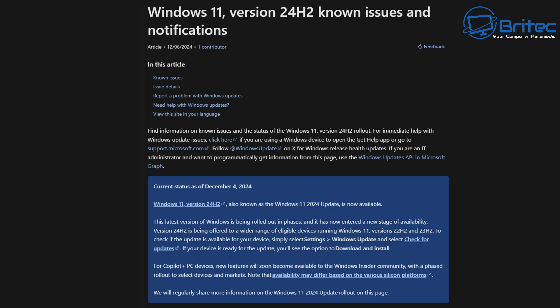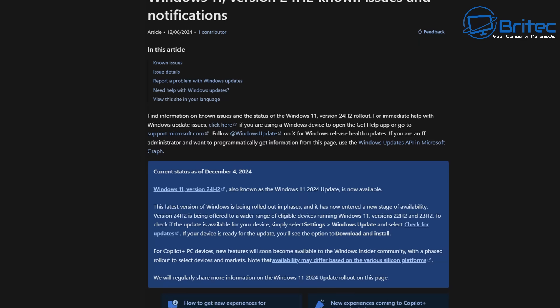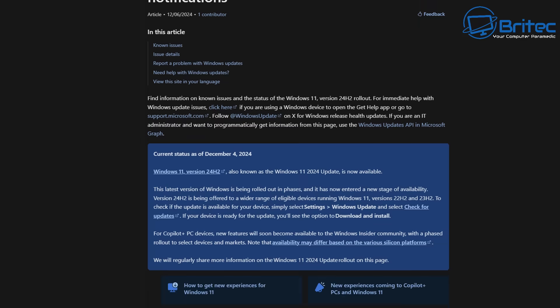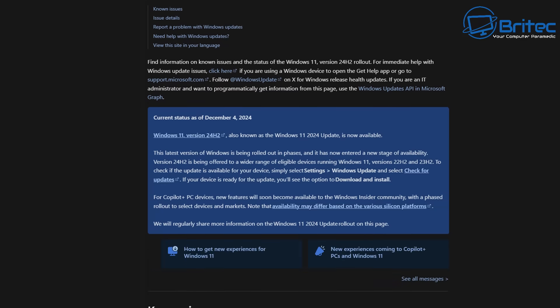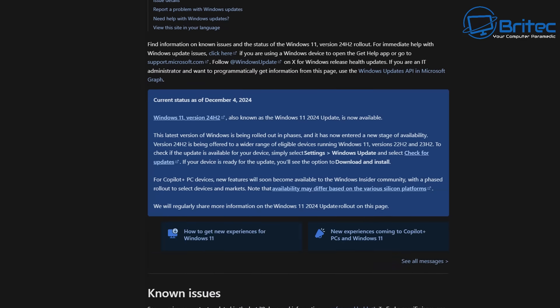To check if the update is available for your device, simply select Settings and Windows Updates and then you can check for updates. Just like I showed you in this video, there was a section that says download and install 24H2. I would personally wait because there are a lot of issues with this, and I'll go through them in this video so you can understand why you shouldn't be downloading and installing 24H2 just yet.